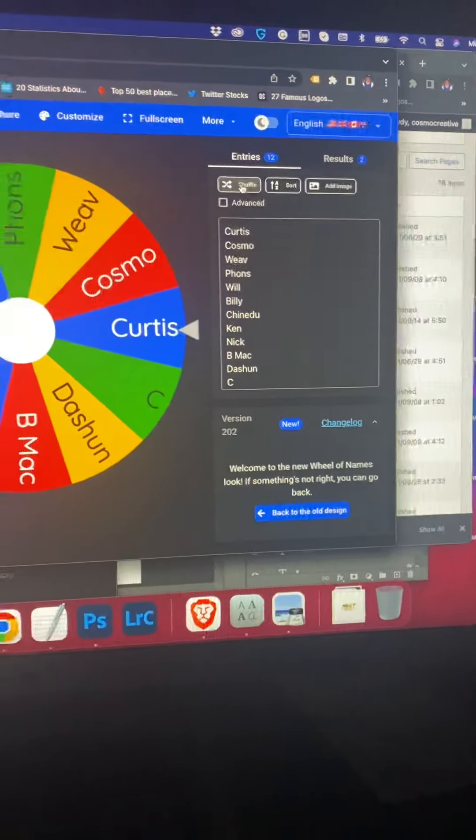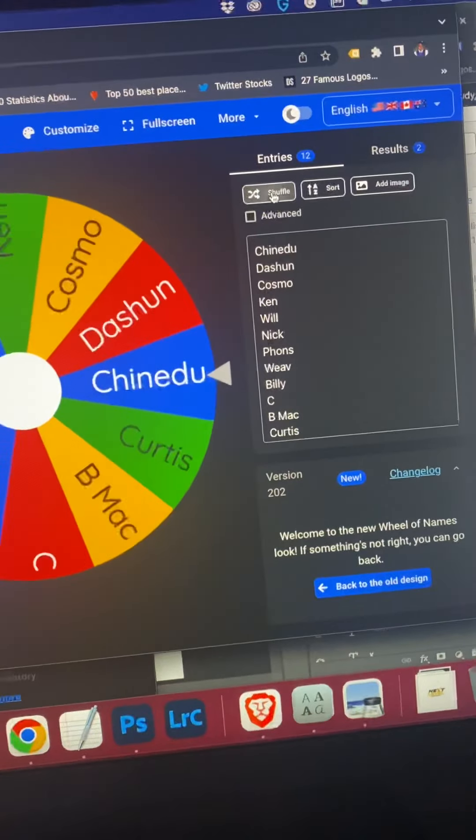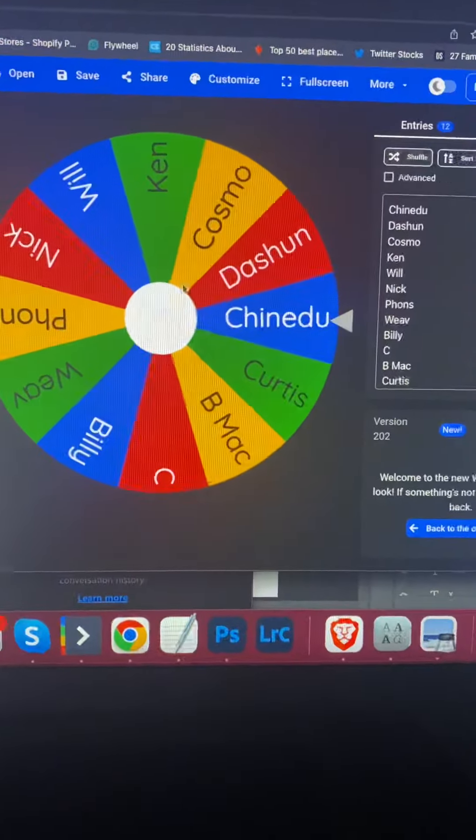Hold on, let's shuffle it. Shuffle, shuffle, shuffle. Okay.